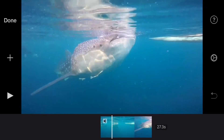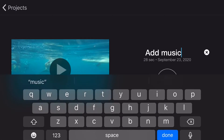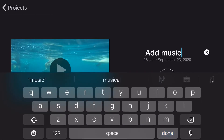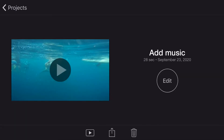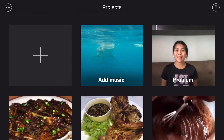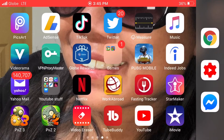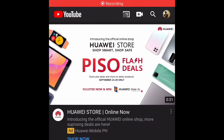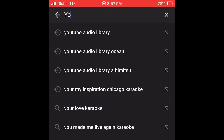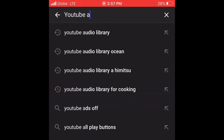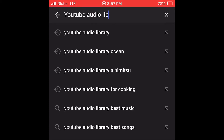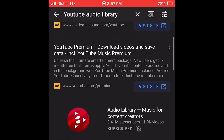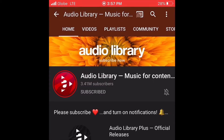Don't forget to put a file name on it so you can find it easier later. Then use the screen record on your phone, go to the YouTube app, and search for non-copyright music. I like the audio library — it's music for content creators.